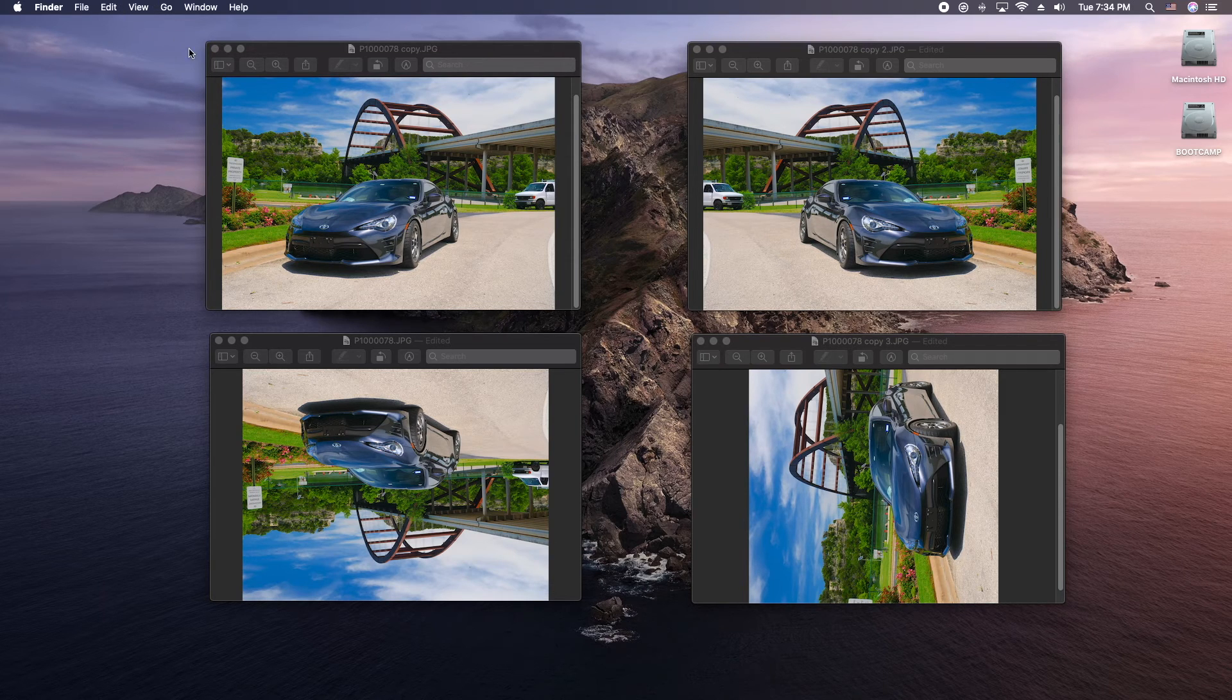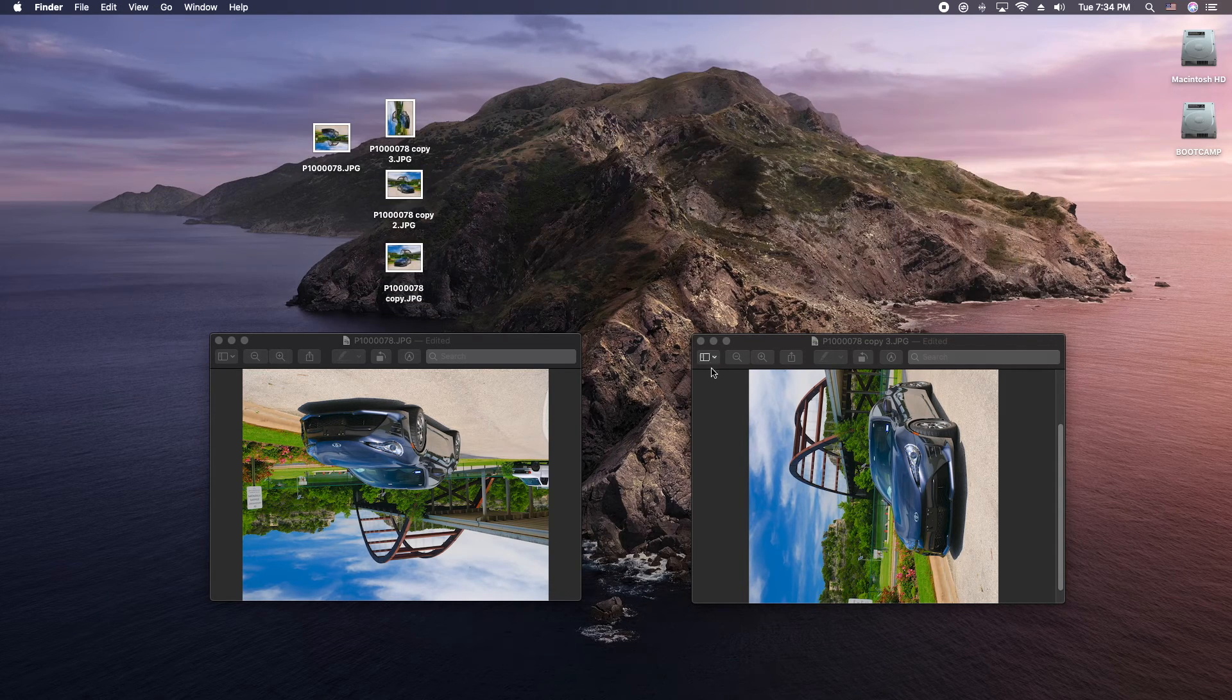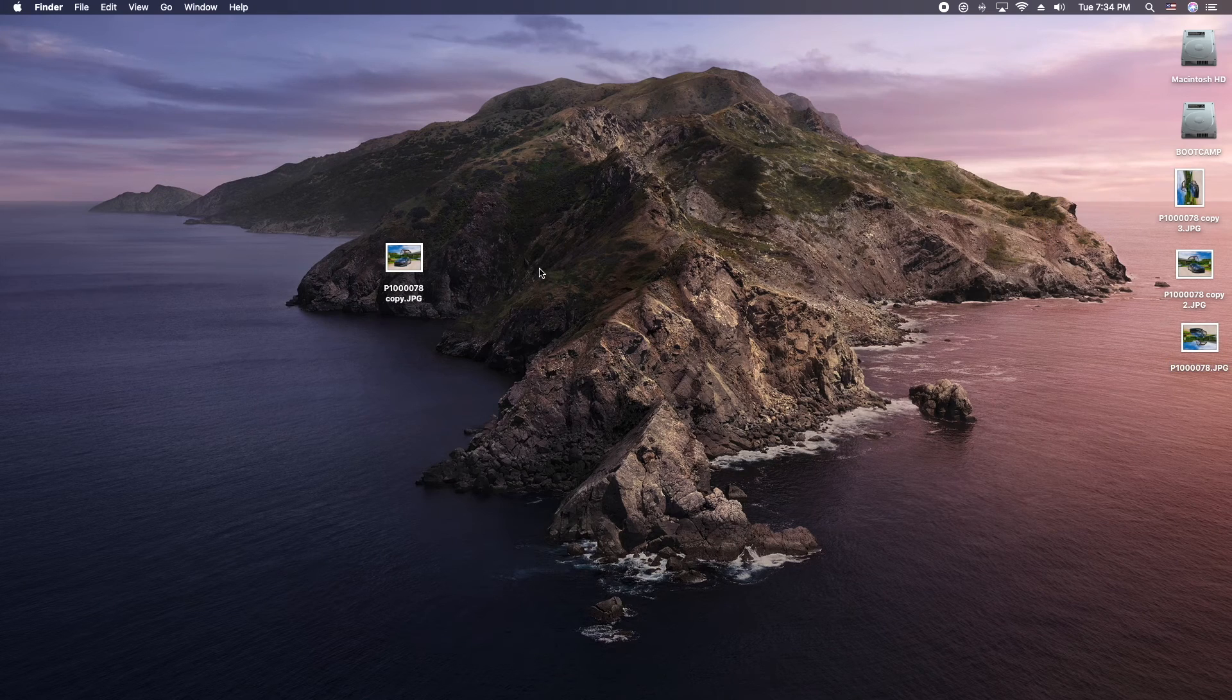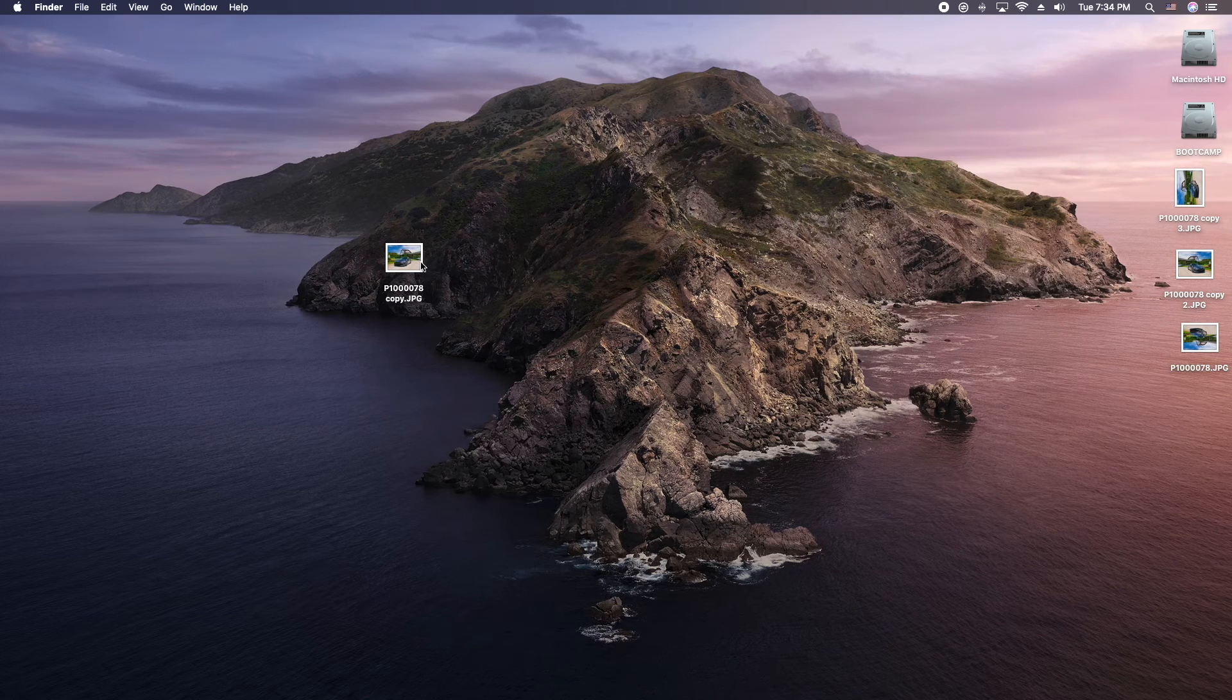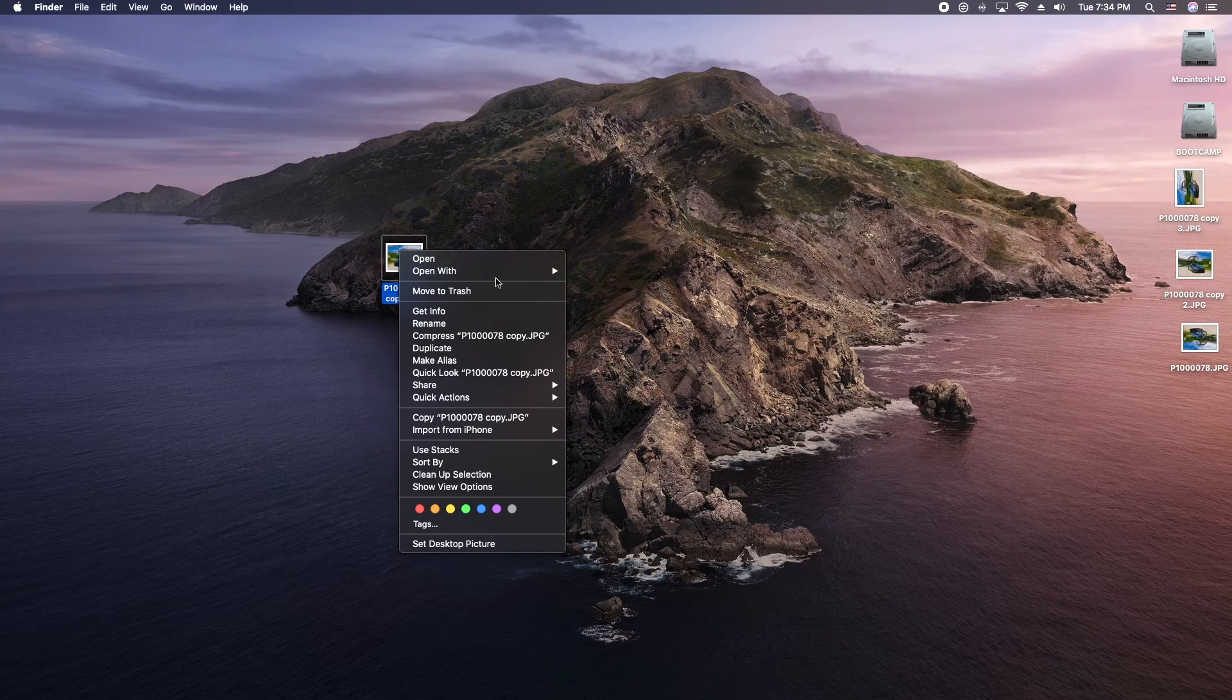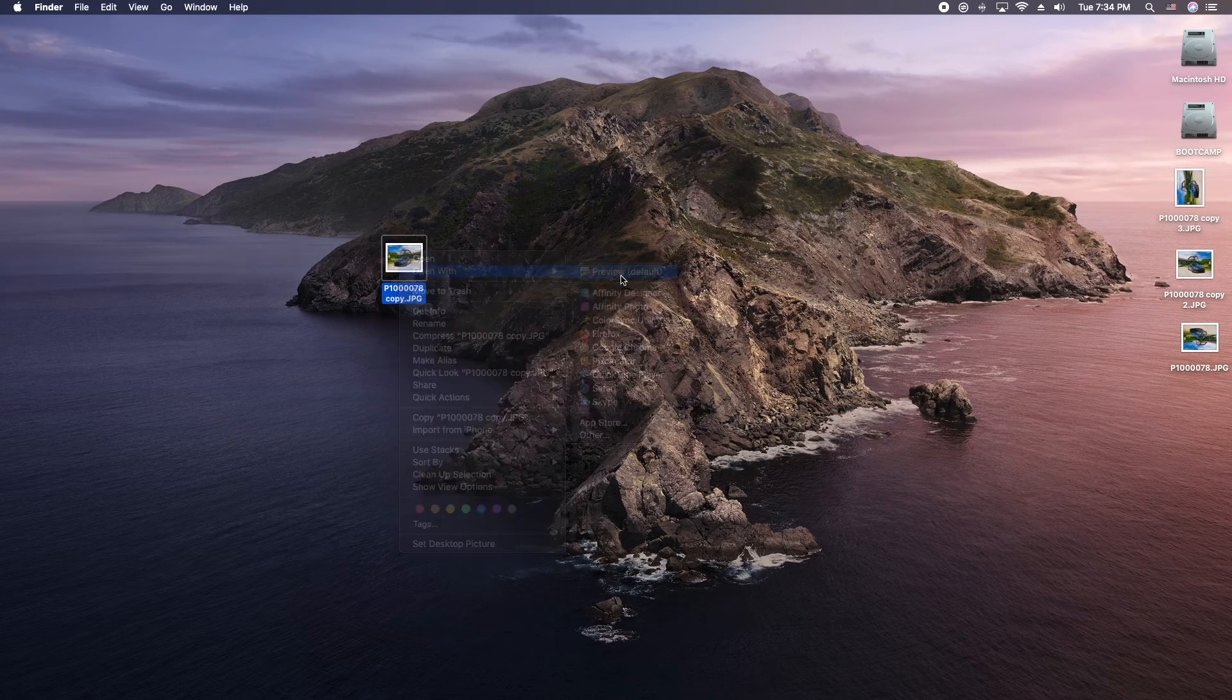Let me go ahead and close up these images here so I can reopen them. Okay, so from your desktop you can either double click or you can right click and open in preview.